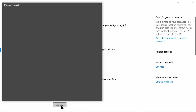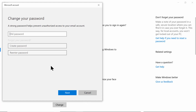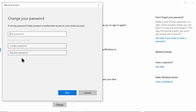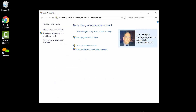Then come down here and pick on 'Change your account password'. This is where you would need to have your old password to change it. You type that in, then type in your new password, and then verify it as well. That is how you change your password in Windows 10.